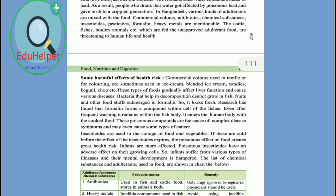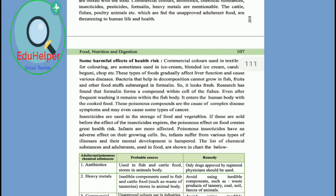Some harmful health risks are related to the use of coloring in food and the use of different kinds of chemicals. To summarize, the adulteration which is added in food items can cause tremendous effects on health without our knowledge.